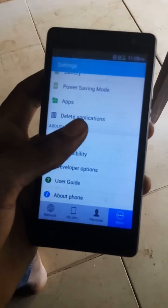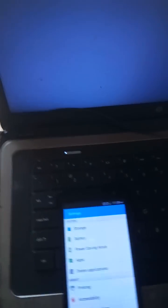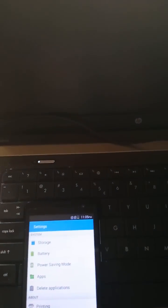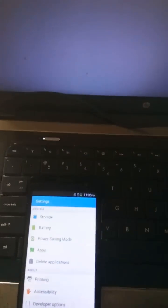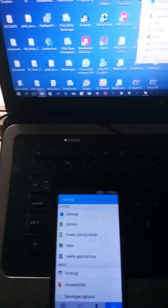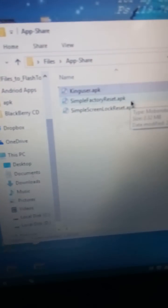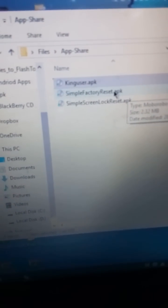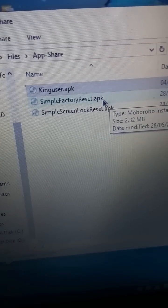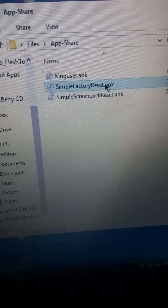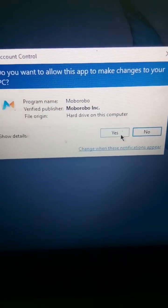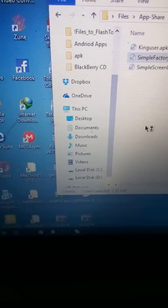So what you now do is connect the phone to a computer system and you install an app called Simple Factory Reset. Here is the app. I have a mobile robo installer, so I will install it directly to the phone via USB.